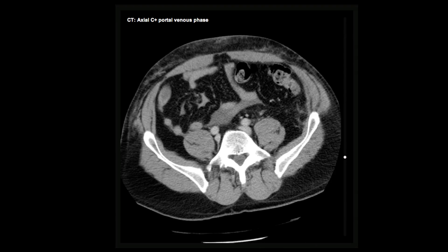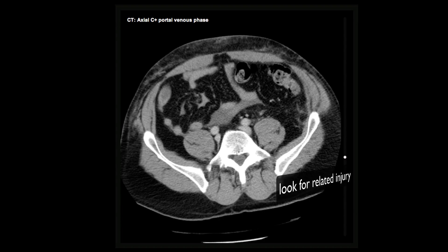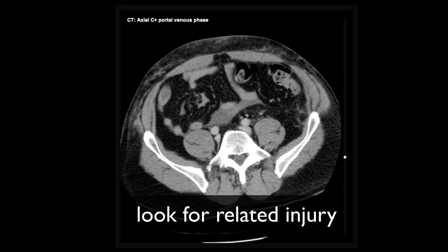Next, we notice quite prominent seatbelt bruising in the subcutaneous tissues of the lower abdomen. This tells us two important things: one, this man has definitely been involved in a high-force accident, and two, that we need to look hard for a seatbelt-related internal injury.